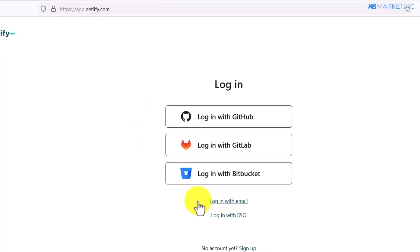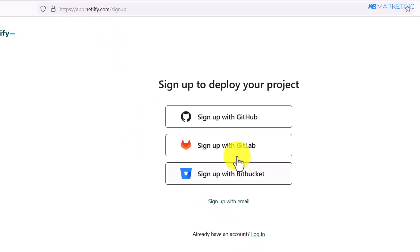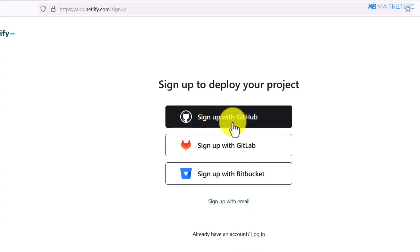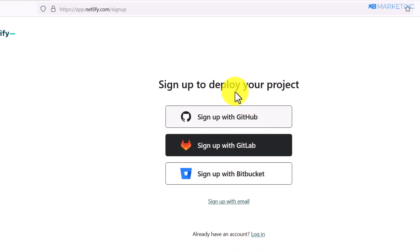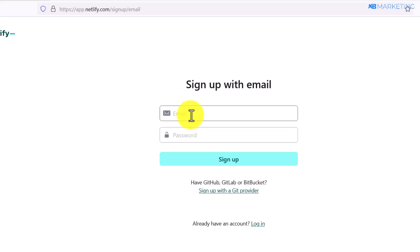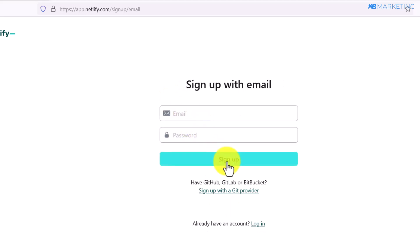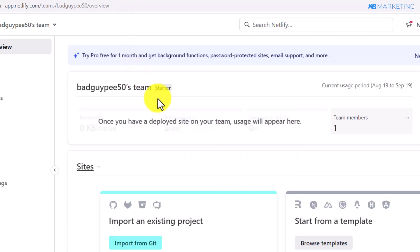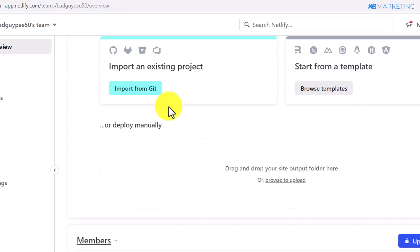The second method is Netlify. Go to Netlify.com and click the sign up button. You can sign up with your GitHub account, but I recommend signing up with an email instead. Click 'sign up with email,' enter your email address and password, and you'll be able to create a Netlify account right away.